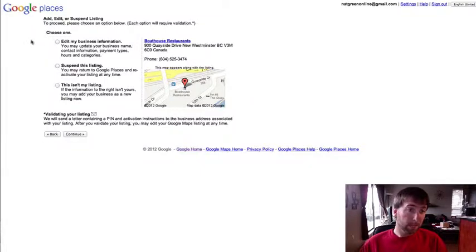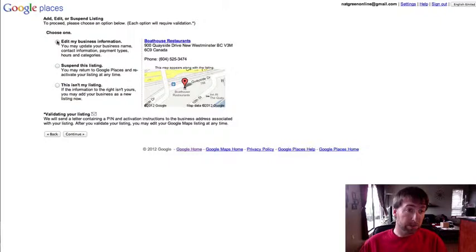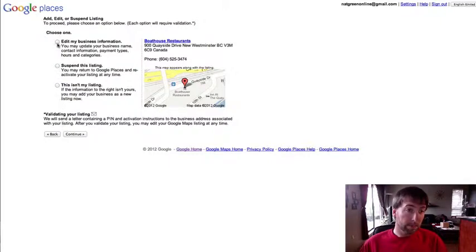Then you would select whichever one of these, which in this case, edit or claim your listing, and then continue on from there.